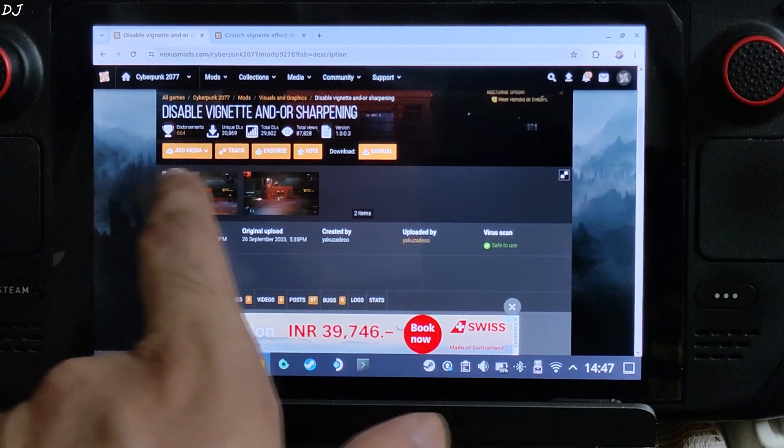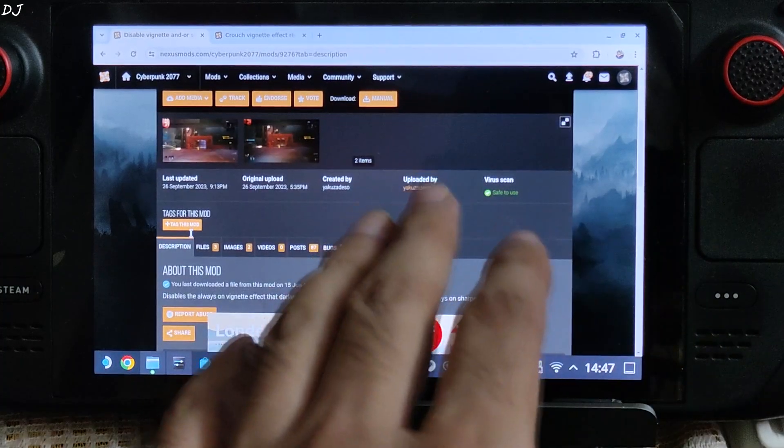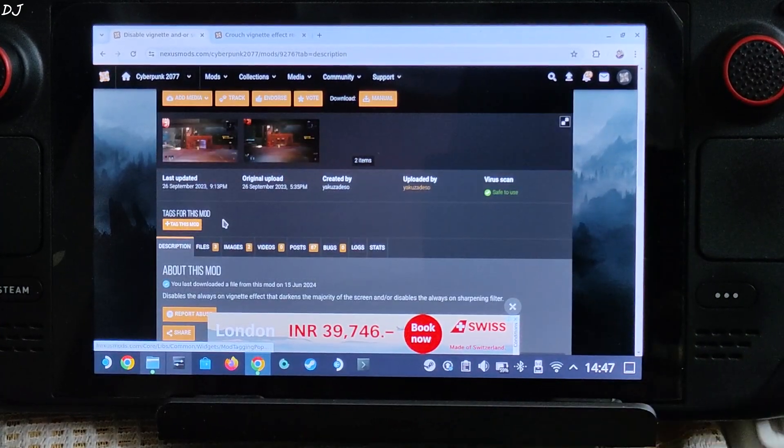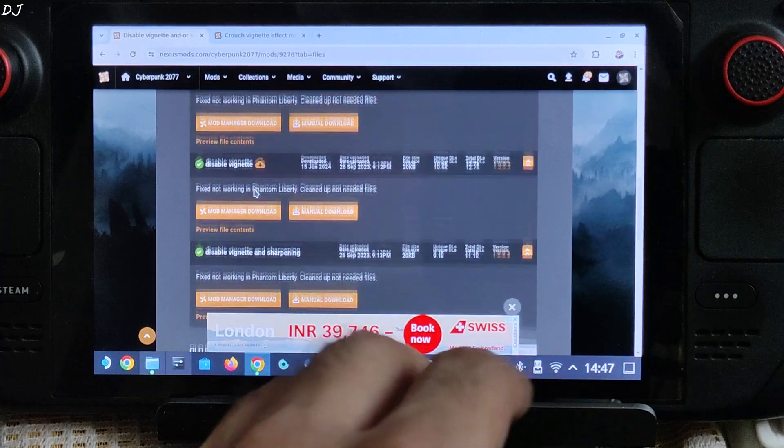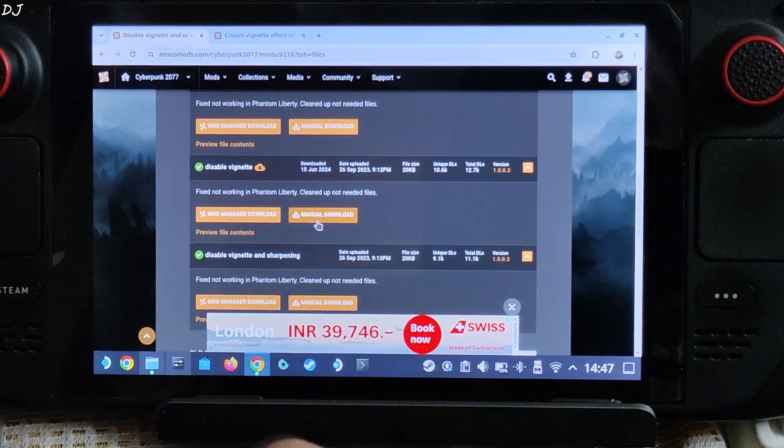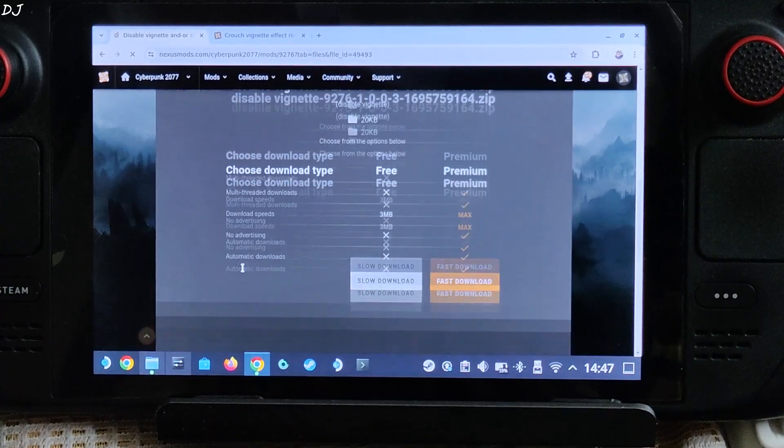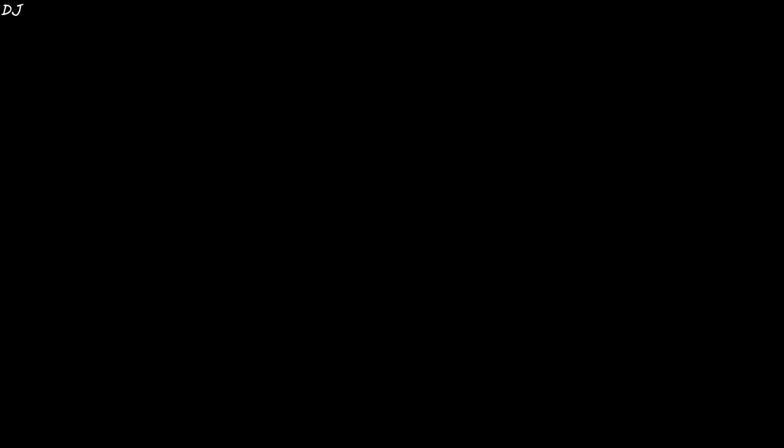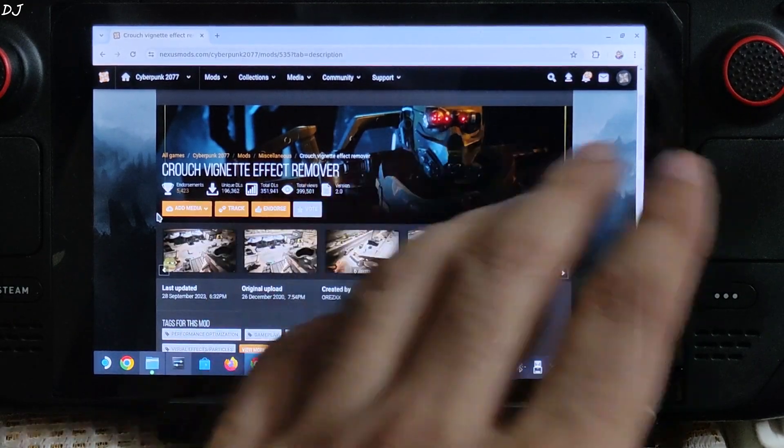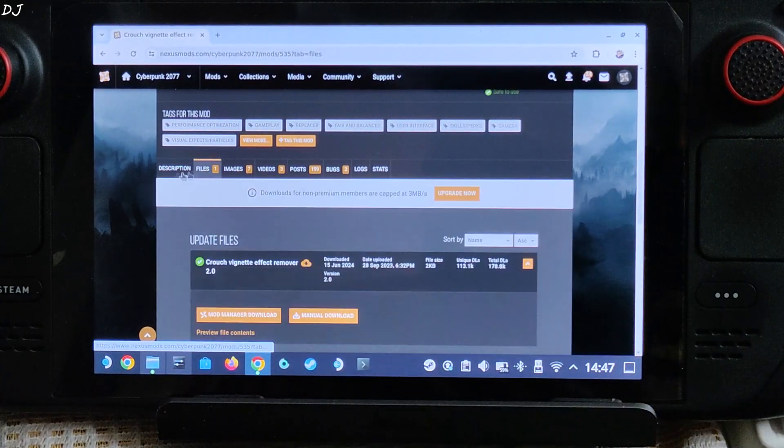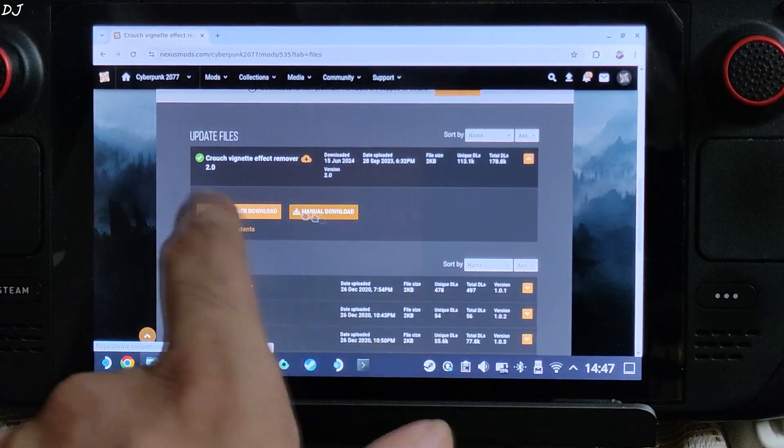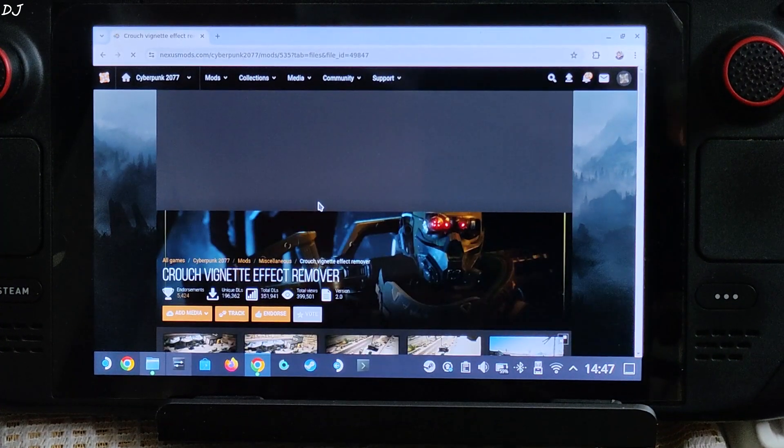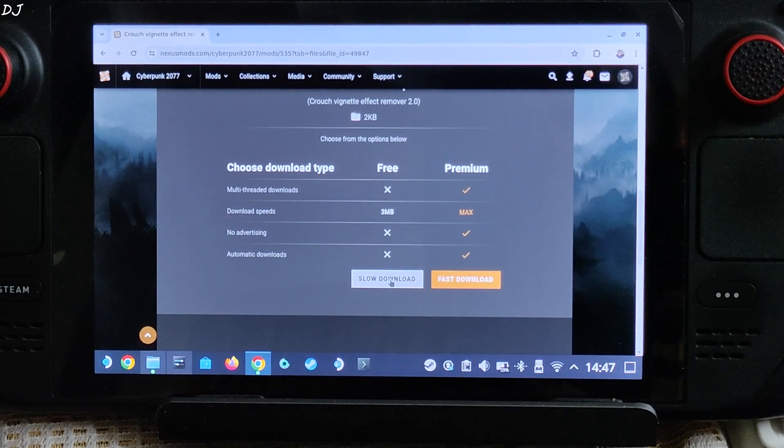Next mod, Disable vignette and/or sharpening. I will be using this mod to disable vignette only. Just click on files here, then click on manual download under disable vignette. Click on slow download. Next mod, Rouch vignette effect remover. Click on files here, and click on manual download under the latest version of the mod. Then click on slow download.